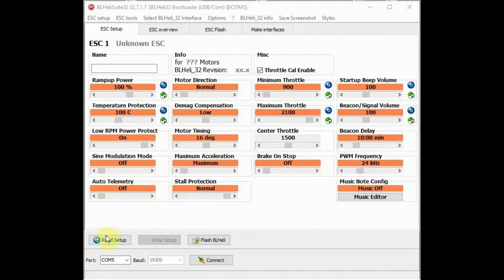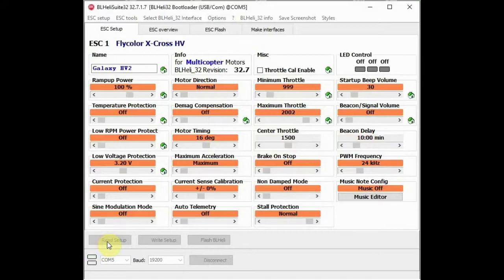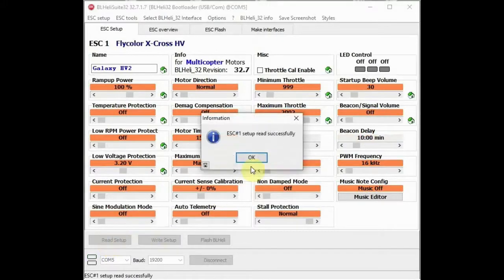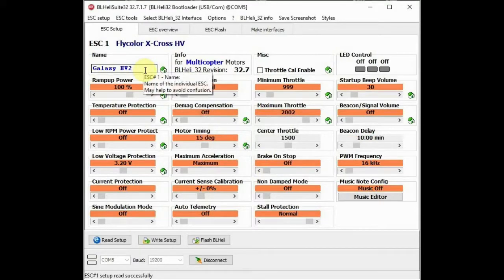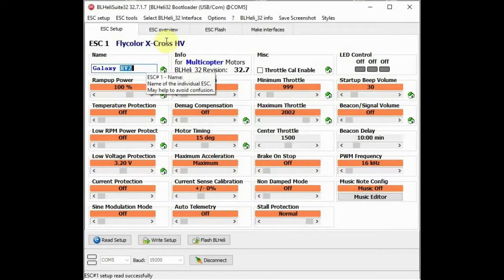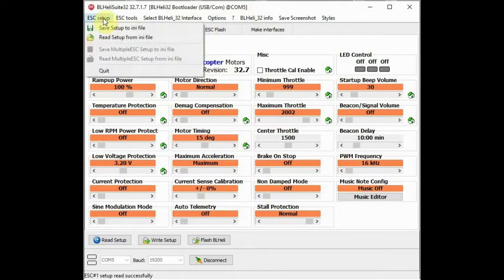So next we read the data from the X-Cross by clicking on Read Setup. A successful read will be confirmed, and some extra fields appear together with the name of the speed controller and the version of the BL-Heli32 firmware being used. The settings in the data fields are the ones that I use for my fixed wing aeroplane.